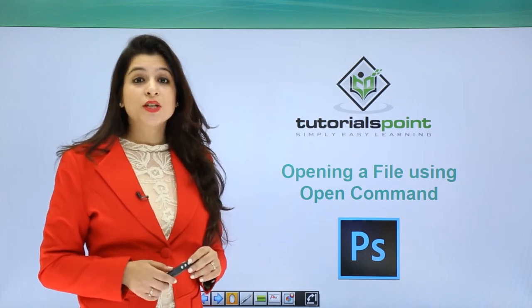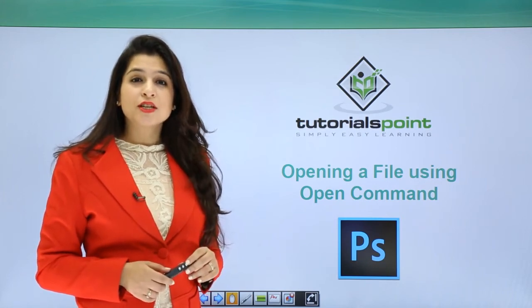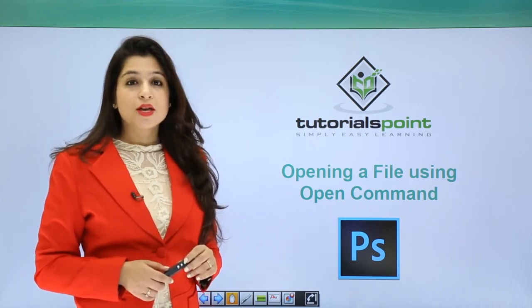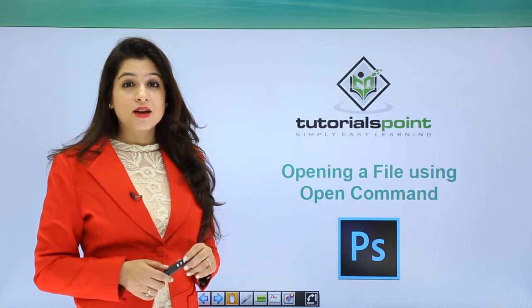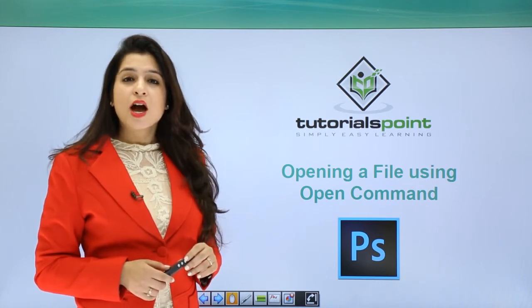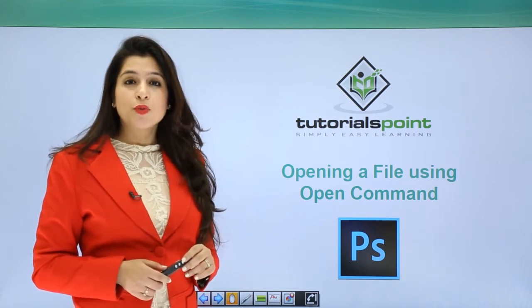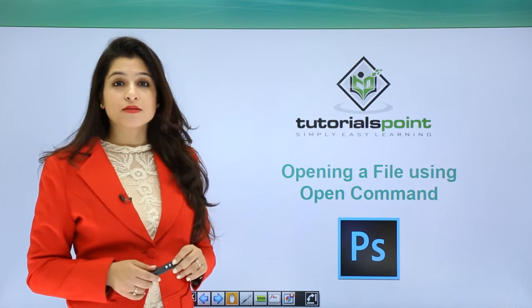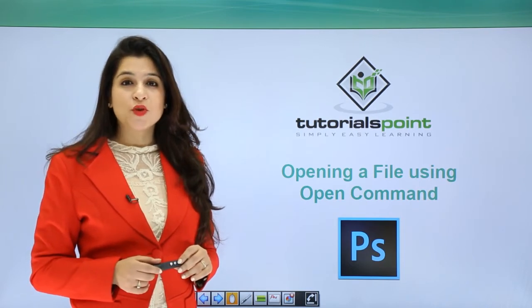In the last tutorial we learned how to create a new image in Photoshop. So now let's get started with how to open an existing image on your system in Adobe Photoshop.